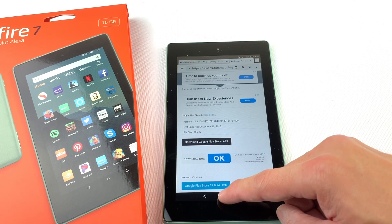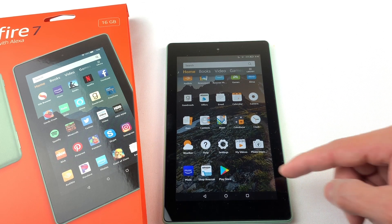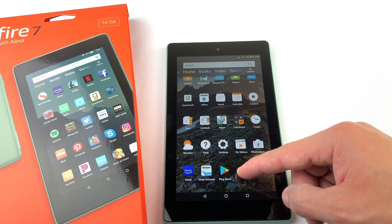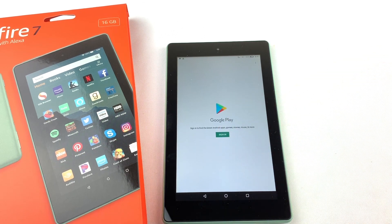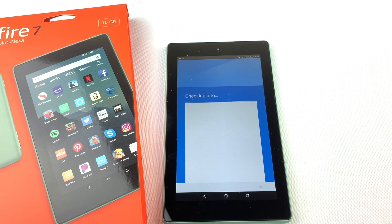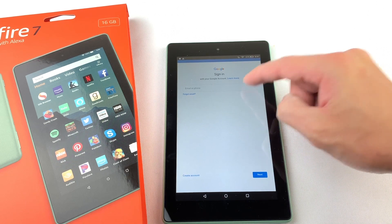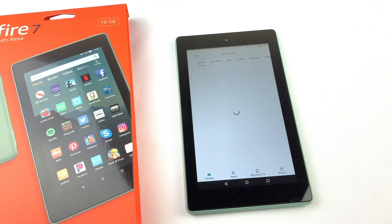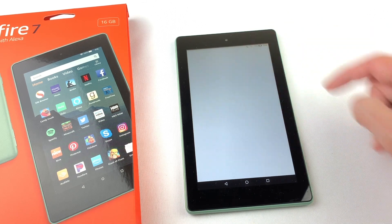You should now see the Google Play Store on your Fire tablet. Let's open it. You'll need to sign in or create a Google account. Once you're signed in, you can search for WhatsApp and download it.